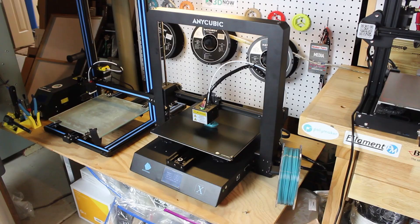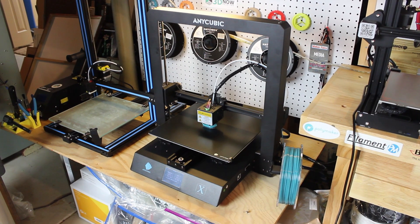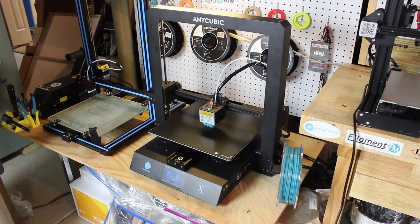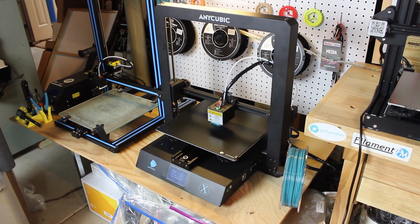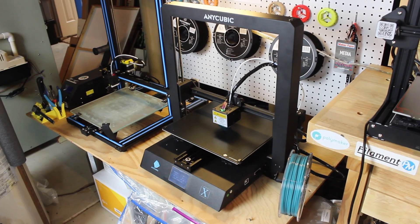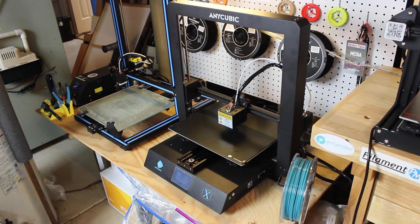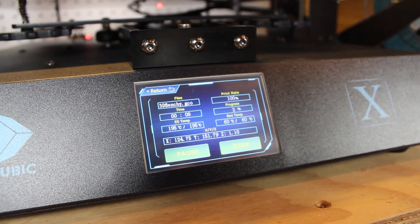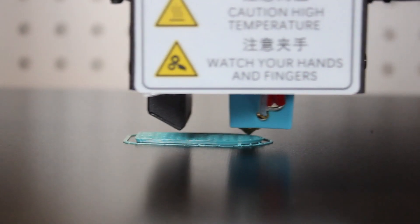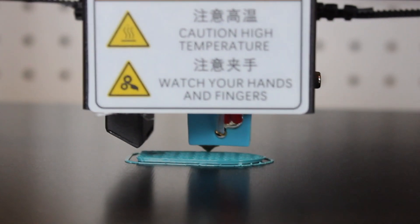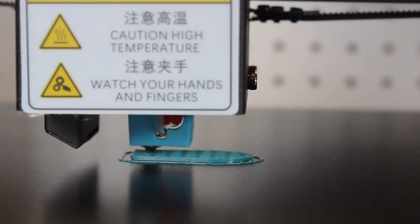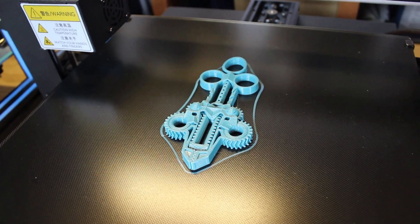Also one of my favorite features is the Ultra Base. This thing is amazing, it's just like magic. When the bed is hot, the material can stick to the bed super well during the print, and when the bed cools down, the parts just pop off with no force at all. It's awesome and one of the best beds I have ever used on a 3D printer.